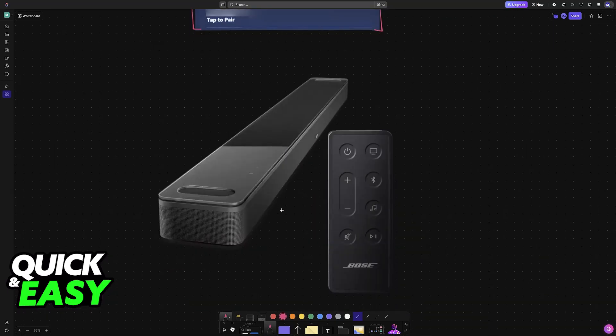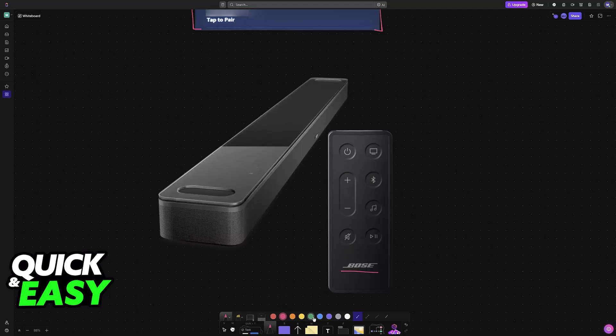For this example, I chose a Bose soundbar, but of course this is going to work with any other manufacturer, any other model. The basic idea is that the specific speaker that you want to connect needs to have Bluetooth capabilities.